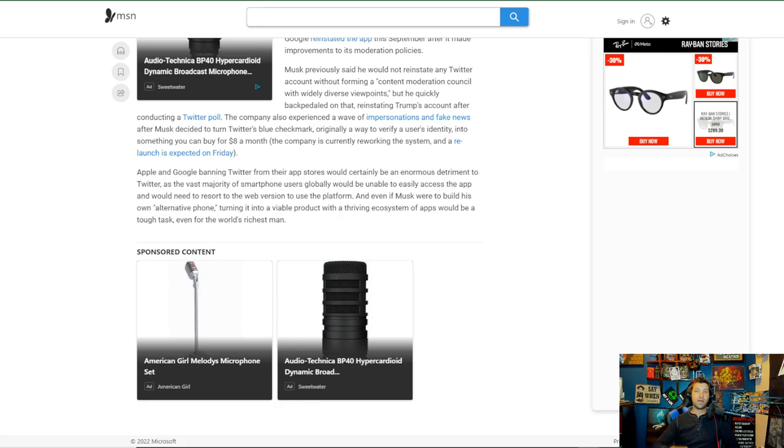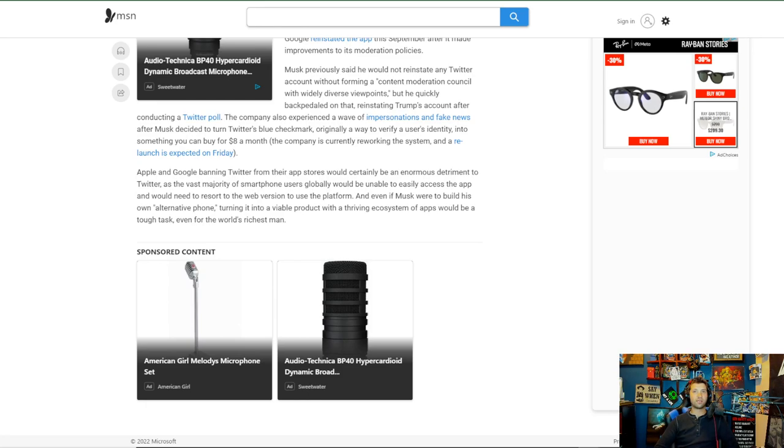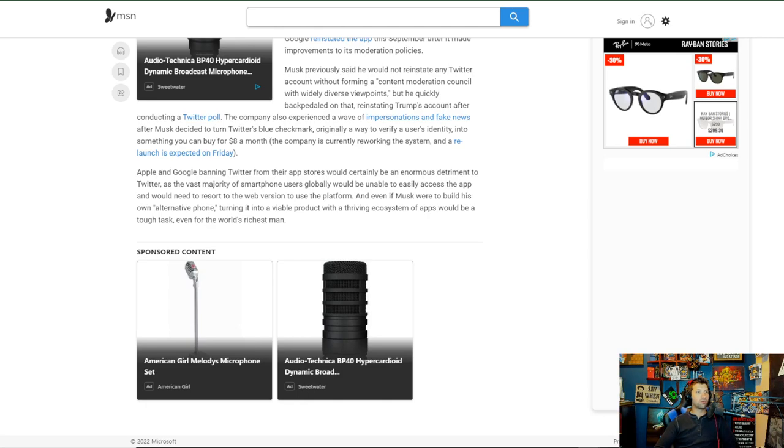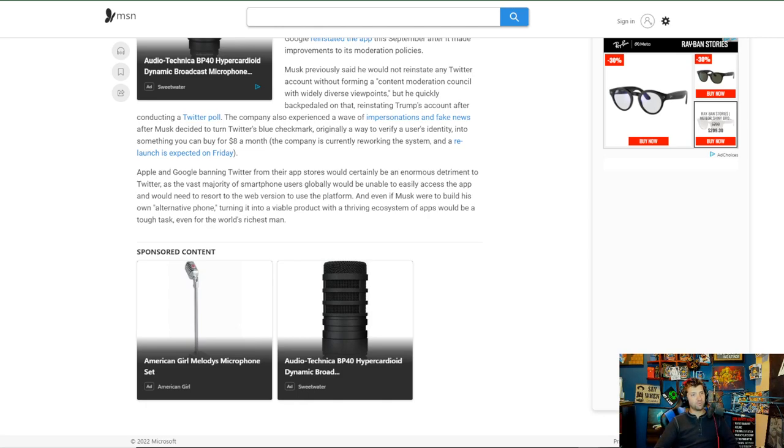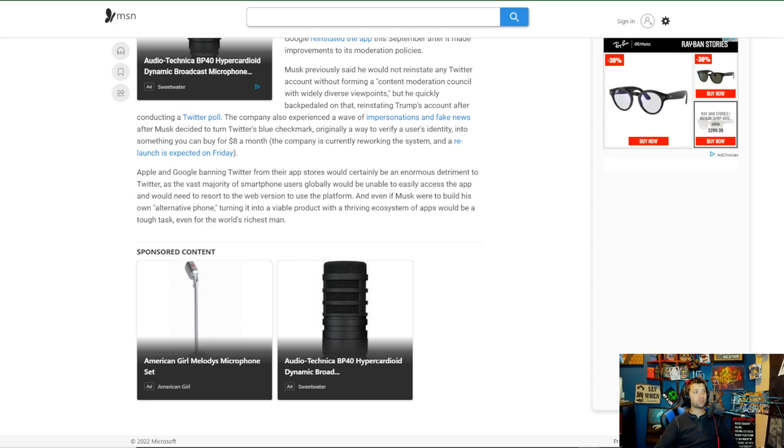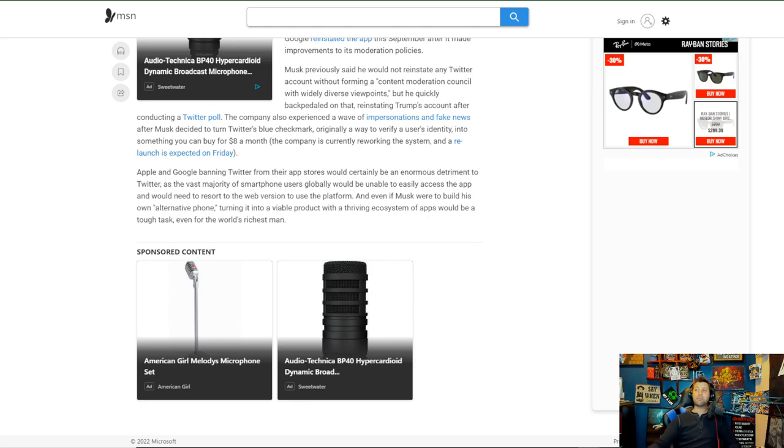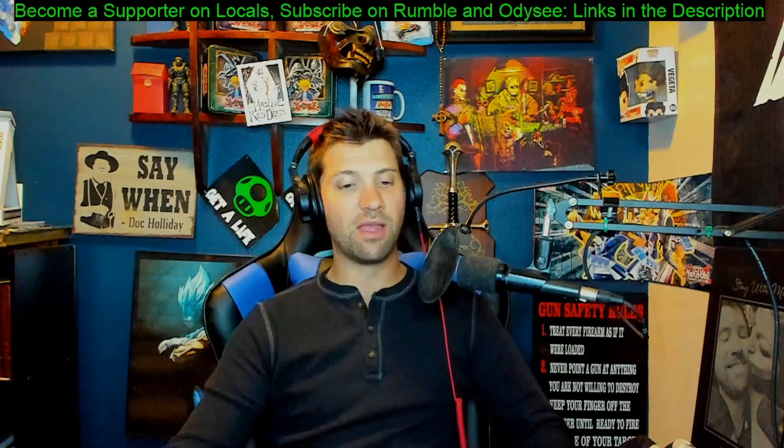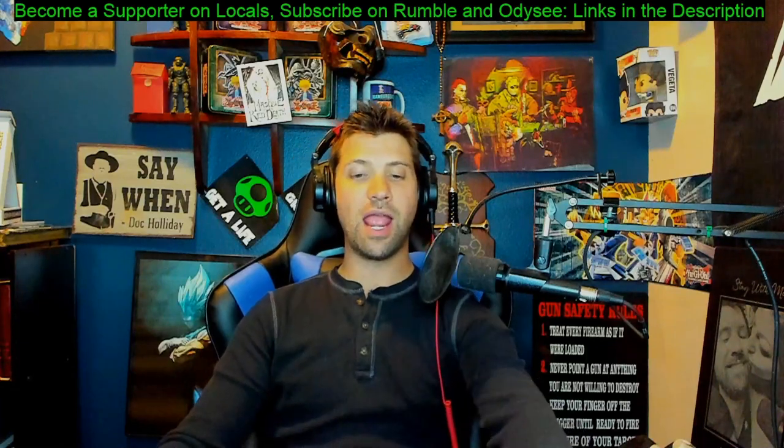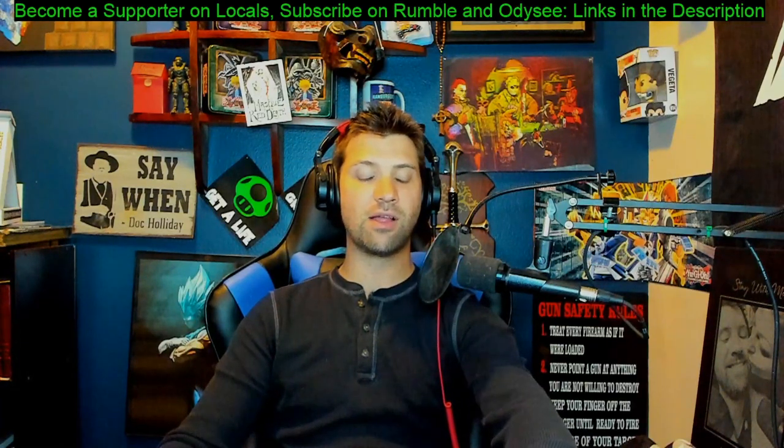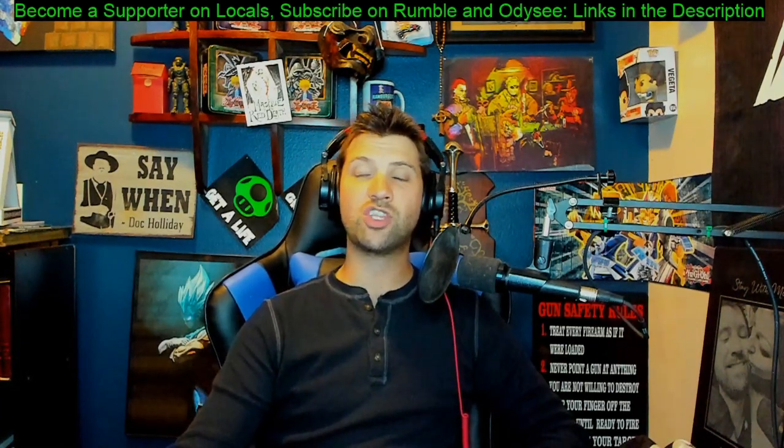Mines has an APK. Other places usually go to the web version. It goes, bam, hey, download us right here. You'll have an app on your phone. It's quite simple. It's not as complicated as these article writers—are they journalists? I don't think they're journalists anyway. And even if Musk were to build his own alternative phone, turning it into a viable product with a thriving ecosystem of apps would be a tough task, even for the world's richest man. Not with the popularity this guy has. I really don't think so. I really do not believe for any reason that Elon Musk wouldn't be able to pull off this stuff.